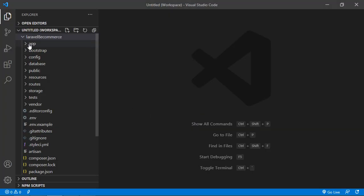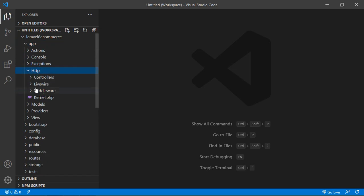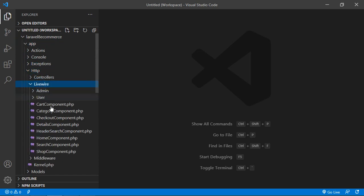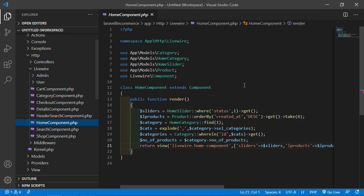For that, switch to the project and just open the home component class file. Go inside the app directory, then HTTP, Livewire, and from here open the home-component.php file. Inside this file let's fetch all products which are on sale.